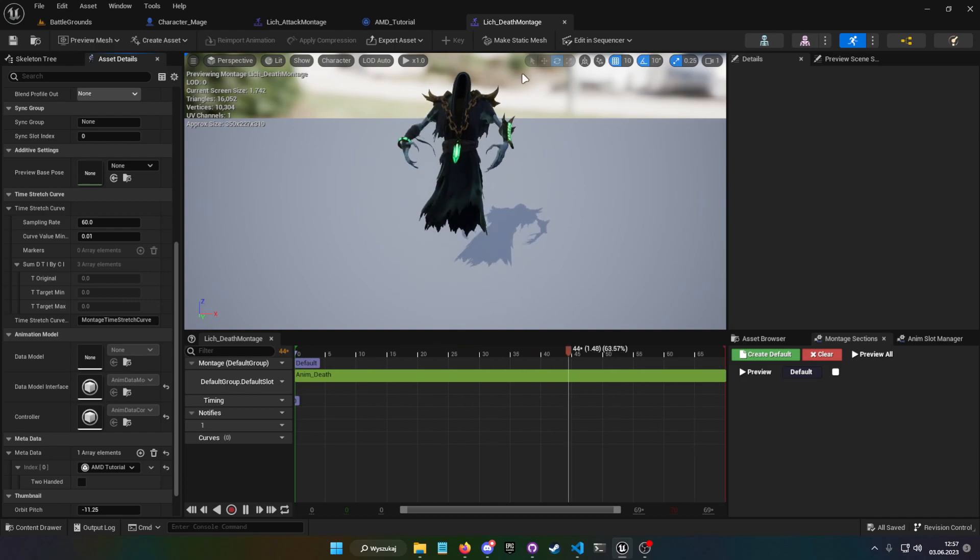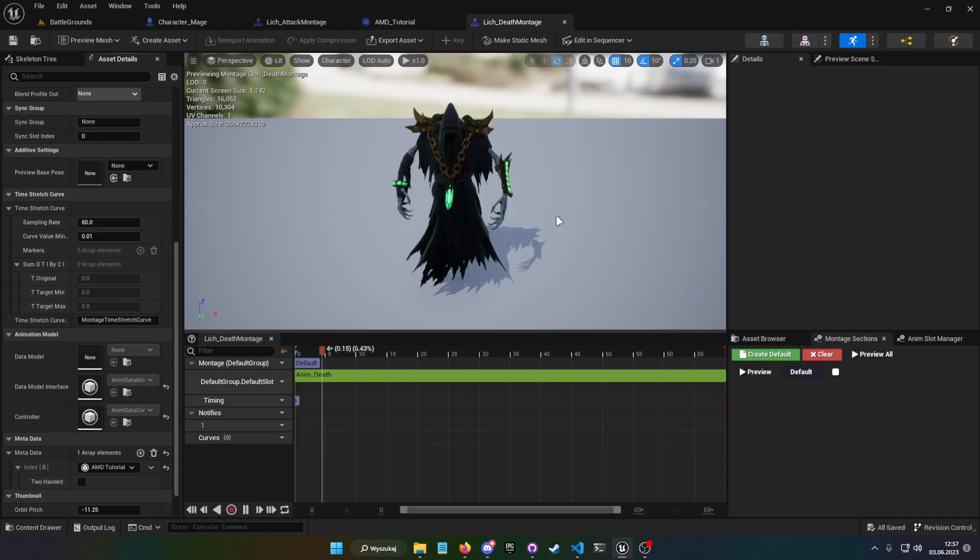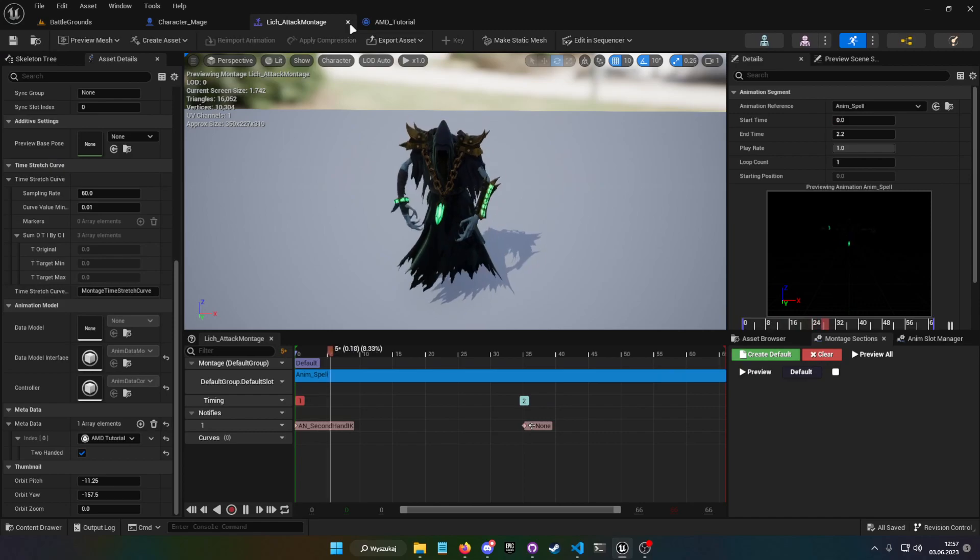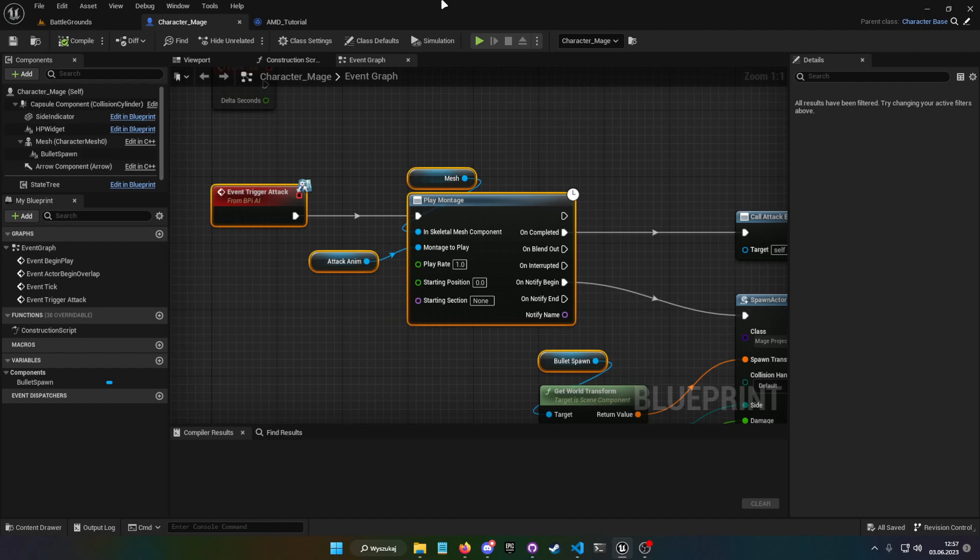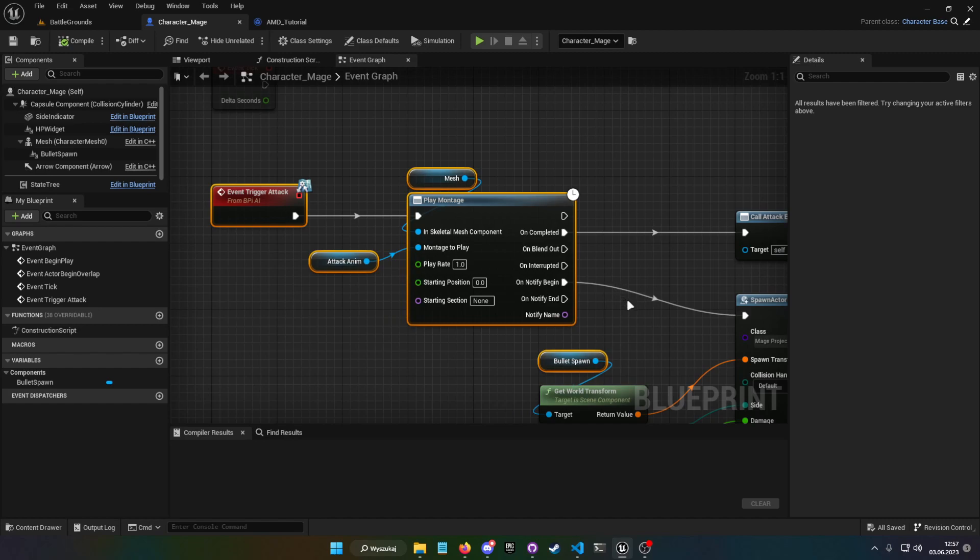And now the tricky part, because there is no node in Unreal that would make use of that metadata. I mean there is a function though in C++ that does the exact thing that we need, so just get the animation metadata from our animation montage. And I made a simple function that you can make also yourself.